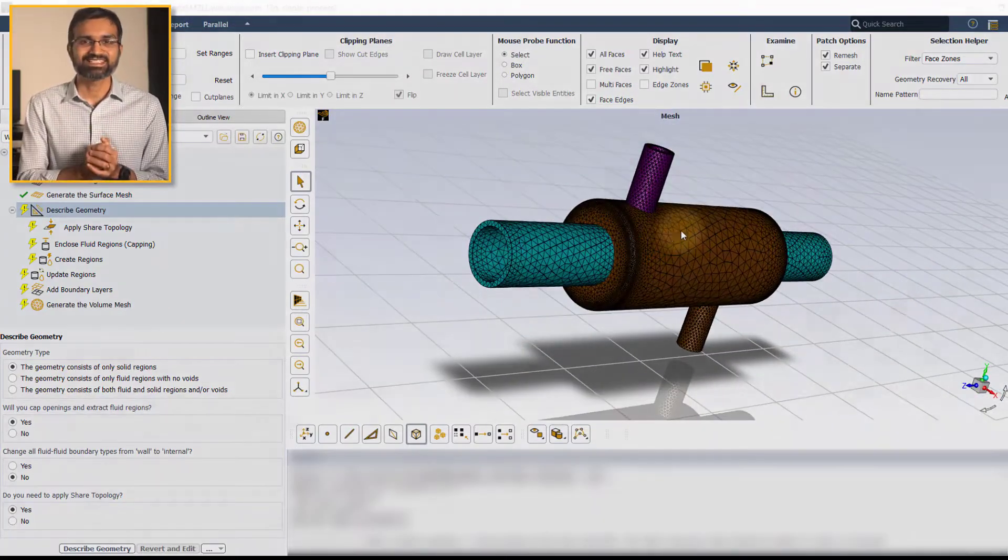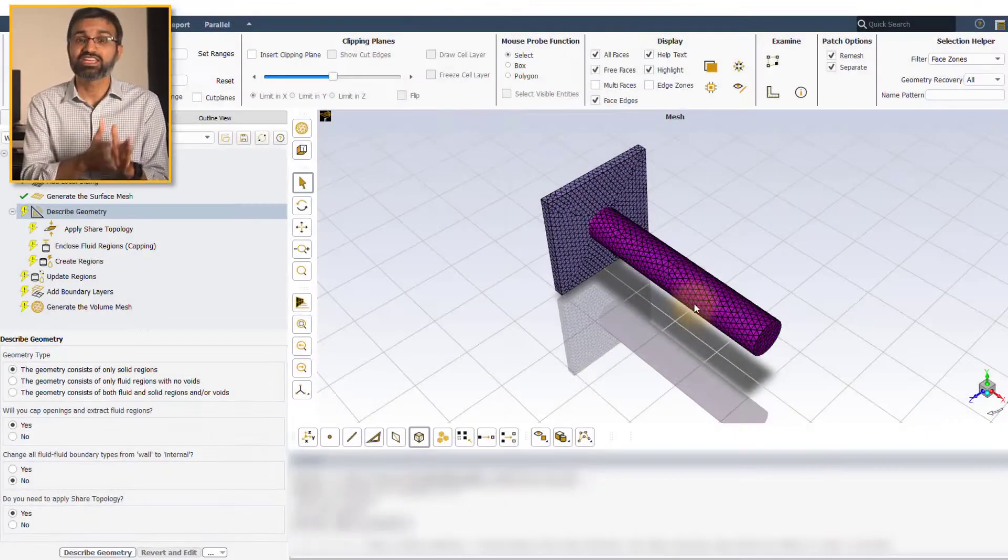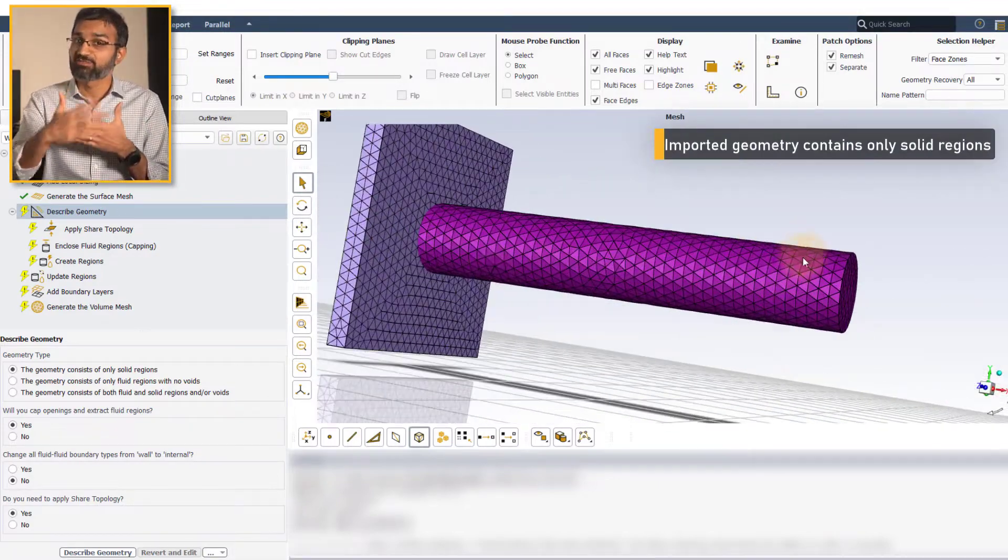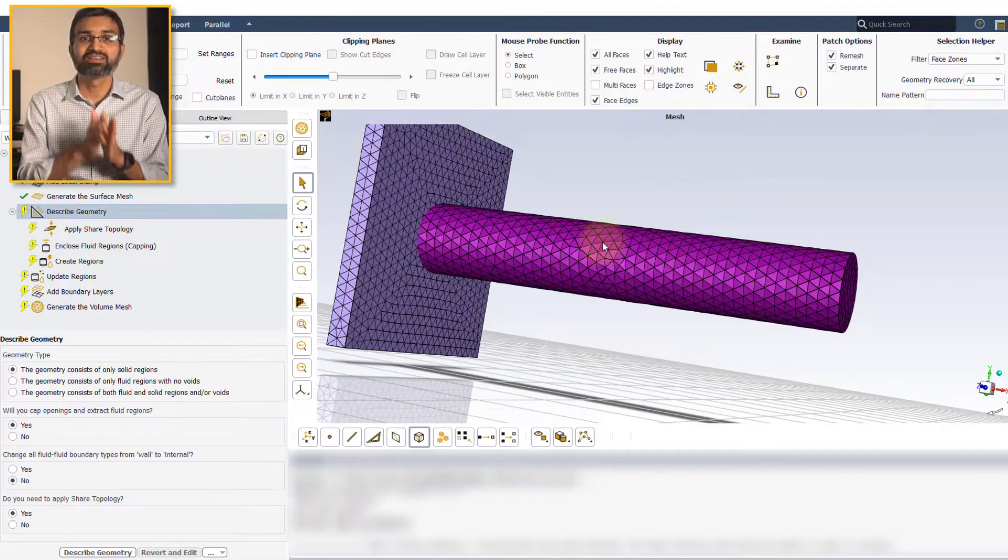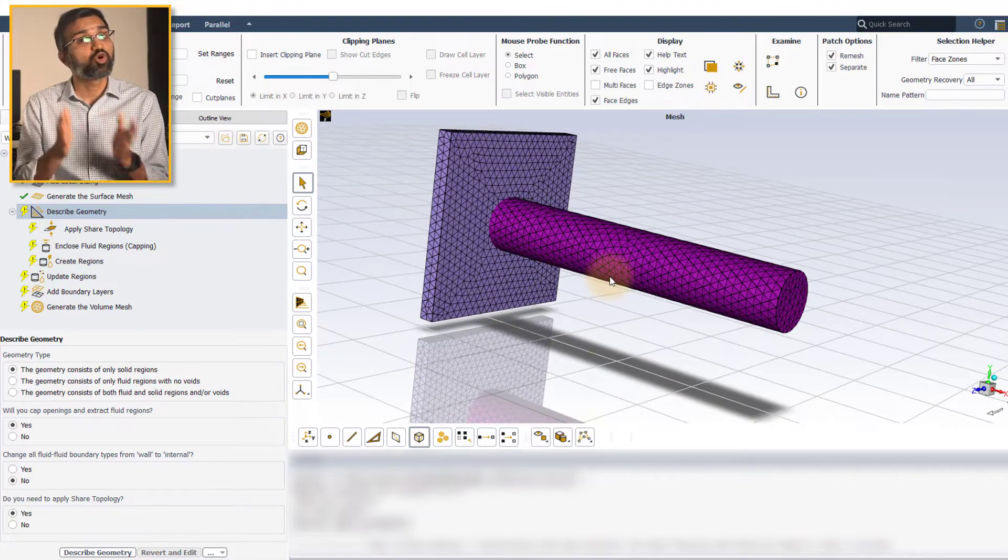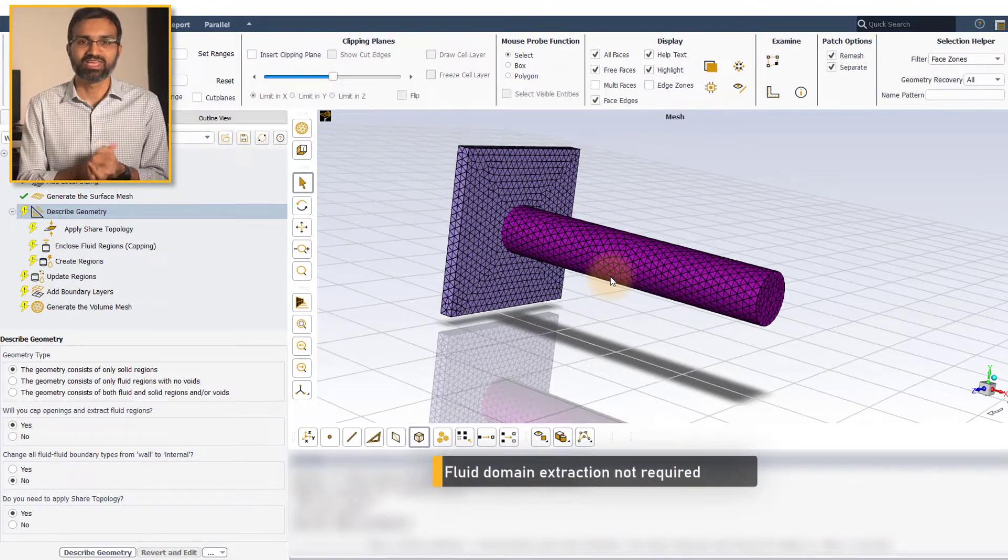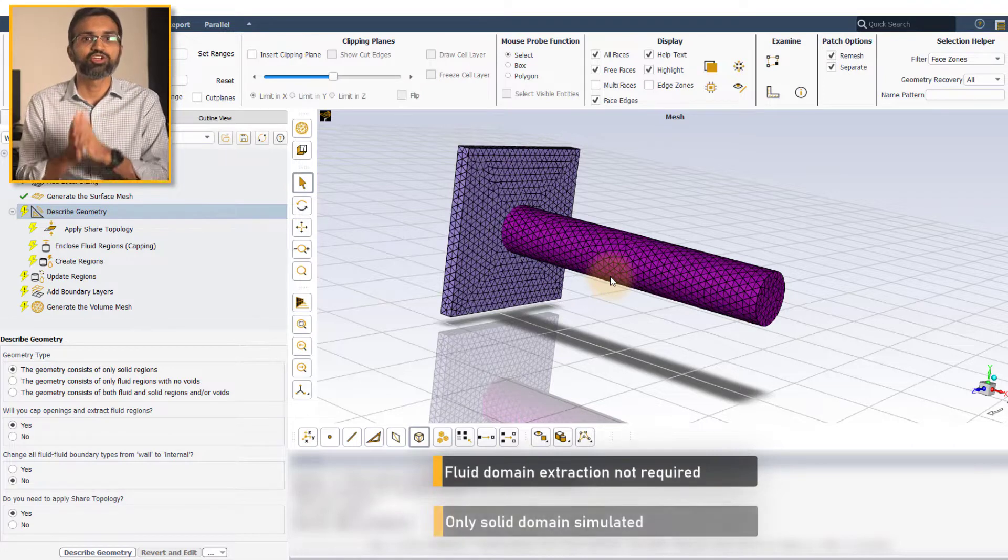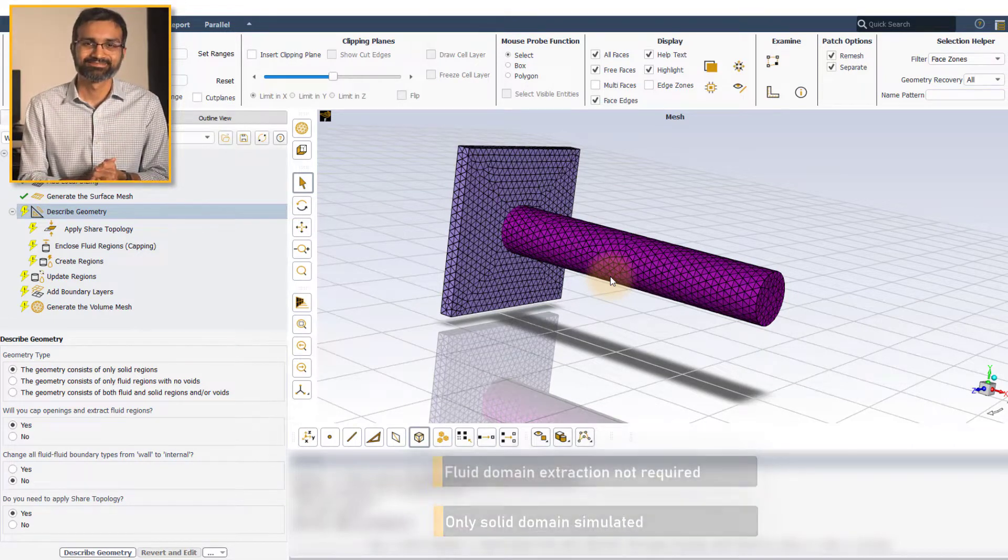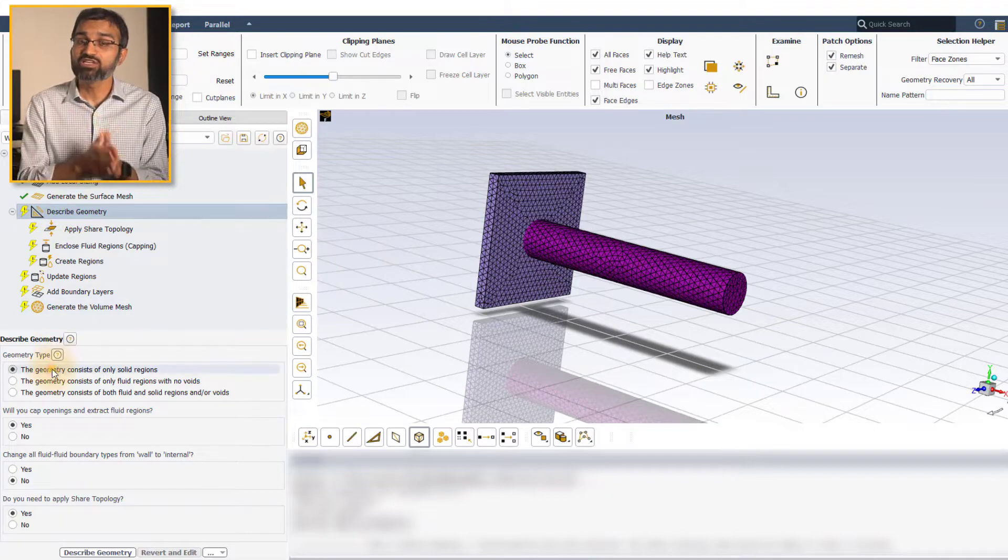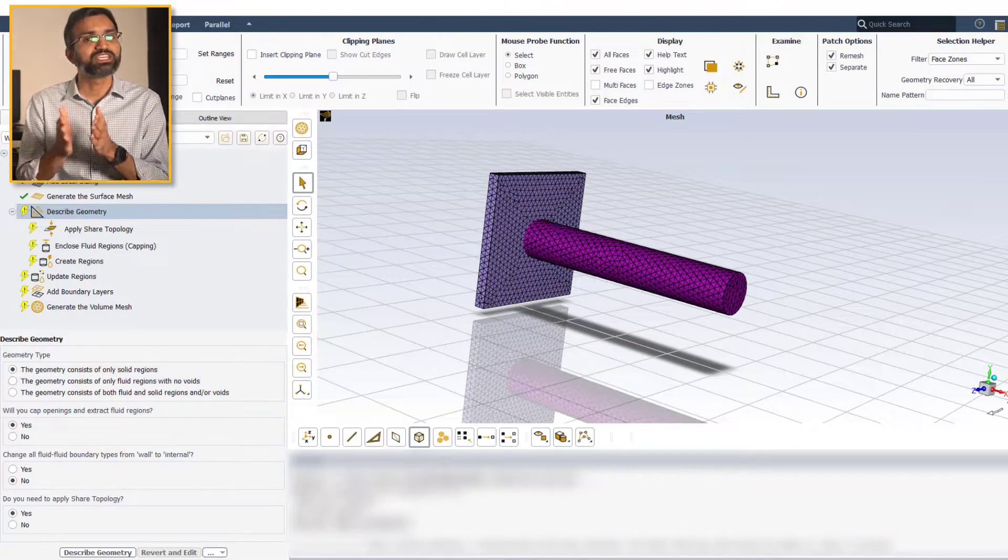In certain cases, such as simulating the heat transfer through a heated metal rod with convection boundary condition applied to the walls, there is no need for extracting fluid domain, since only the solid domain is simulated. For such cases, the only solid option must be used.